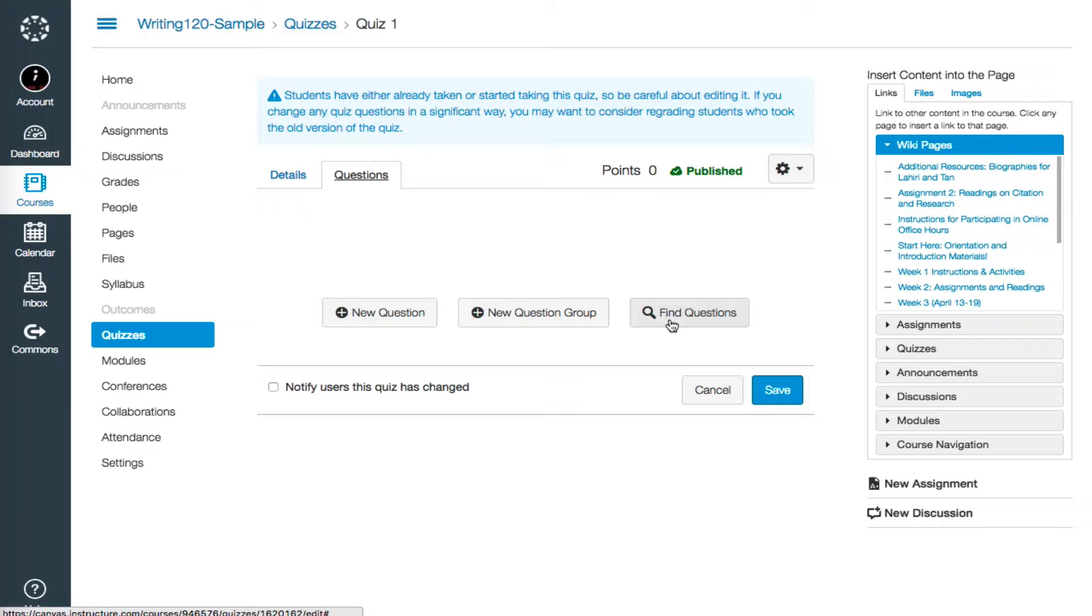This is useful if you've already imported questions from a document or an existing test bank. Today, I want to start from scratch,